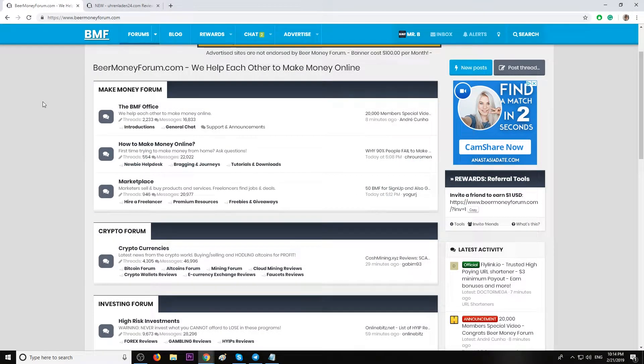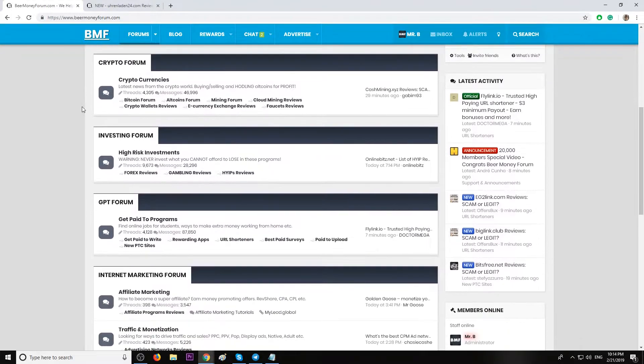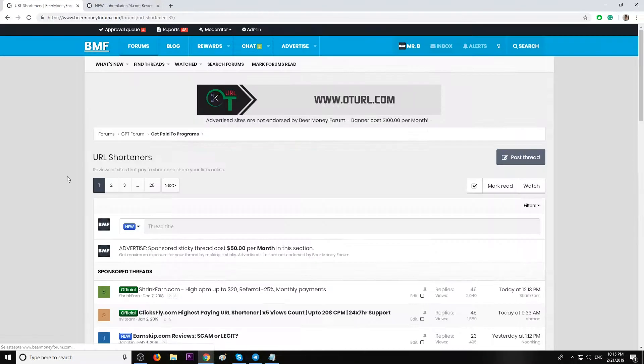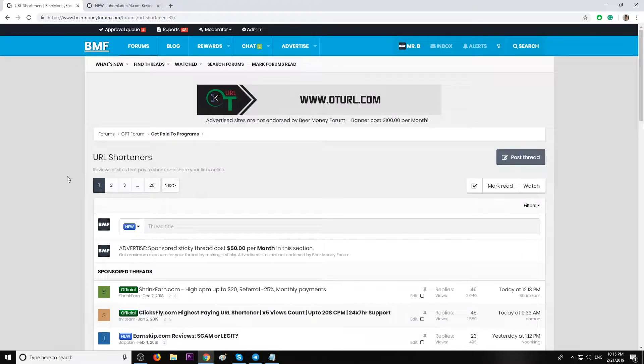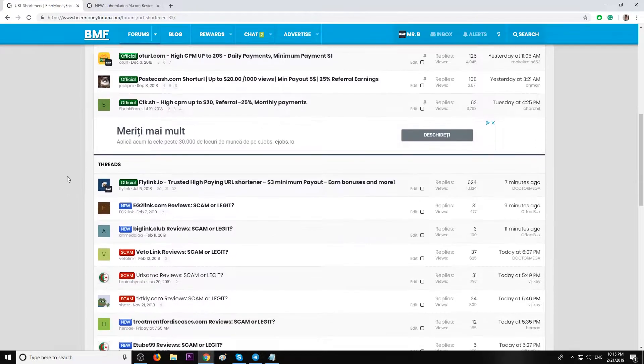Hello guys, my name is Mr. B from BRMoneyForum.com, the place where we help each other make money online. Today I want to recommend a new URL shortener. The owner of this website contacted me.